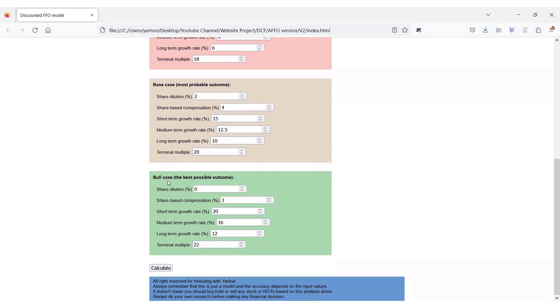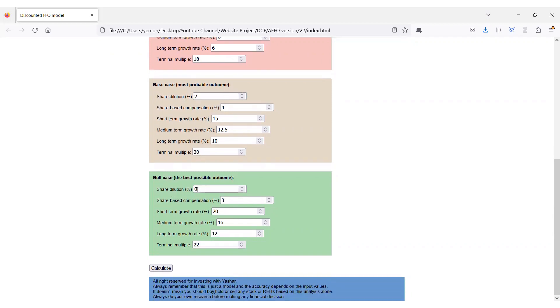Finally, in the bull case or the best possible outcome, I consider 0% share dilution, only 3% share-based compensation, 20% short term, 16% midterm, and 12% long term growth, and a terminal multiple of 24, which is a bull multiple for this company.